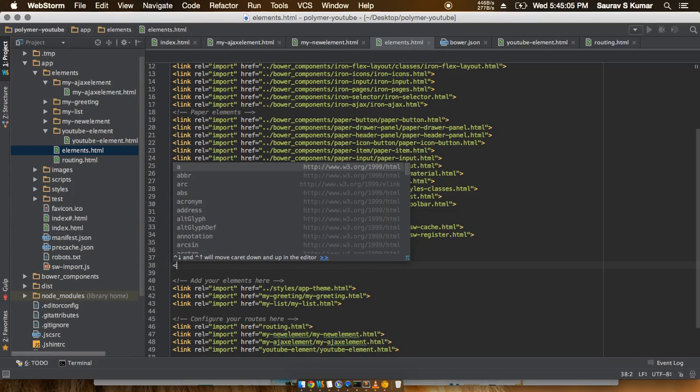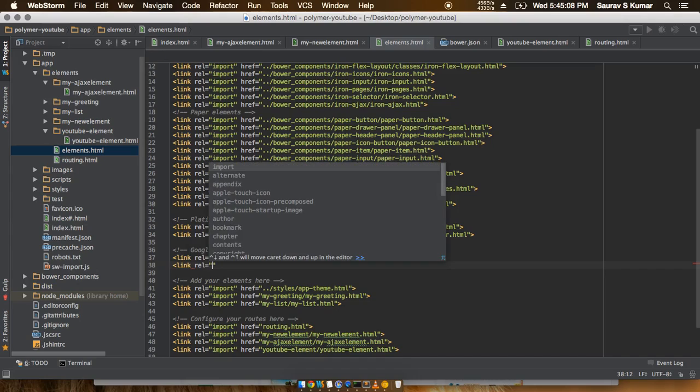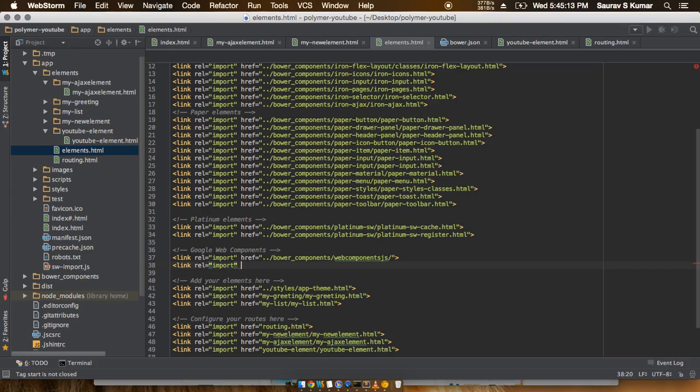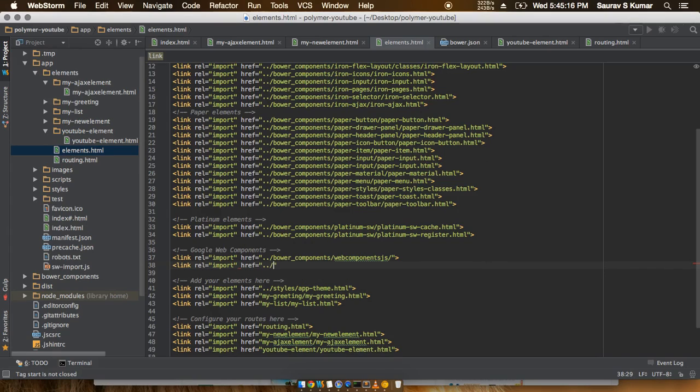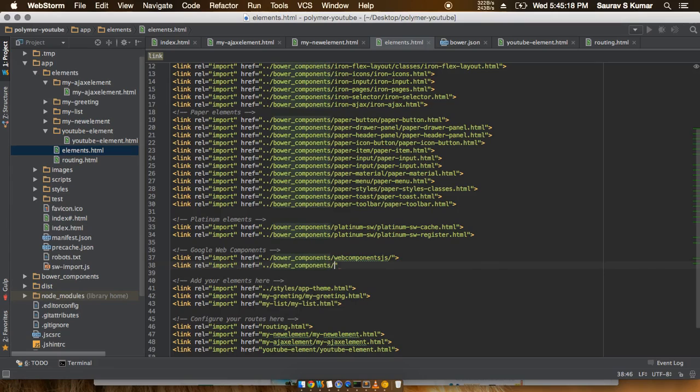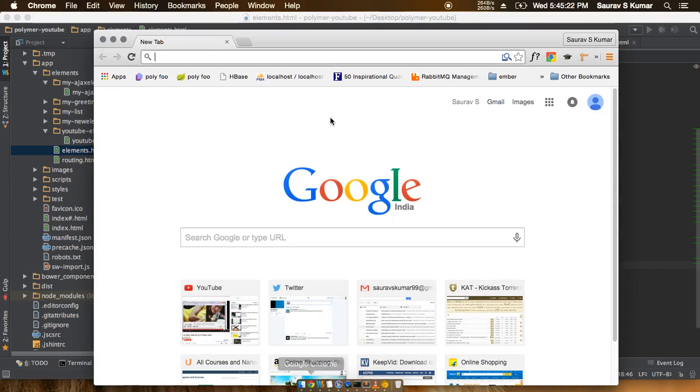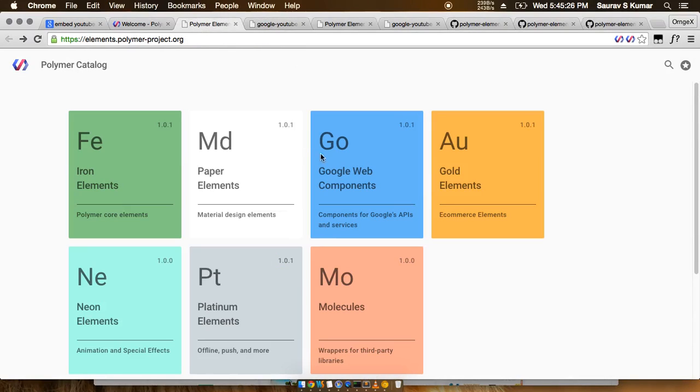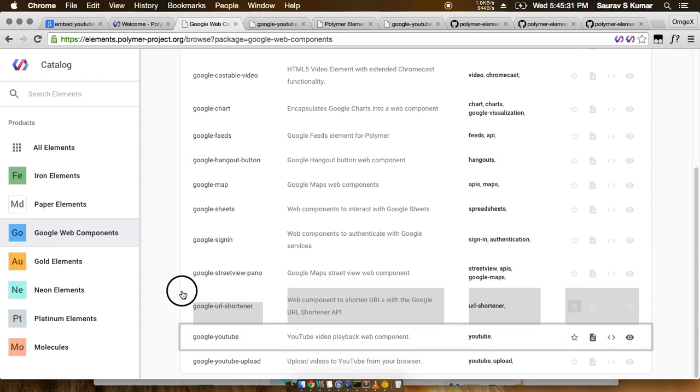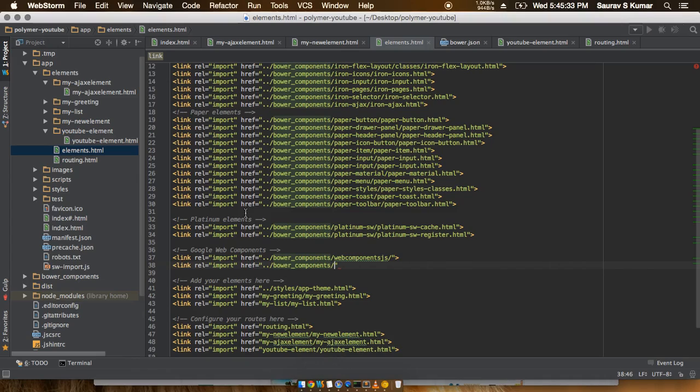We'll write link, and relation would be import since we are importing another HTML file. Then we'll put on the reference, so it would be like href, and then we'll go back a directory to bower_components. This thing was in google-web-components, so we'll similarly have to write google-youtube.